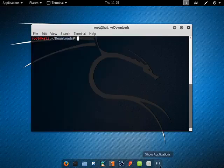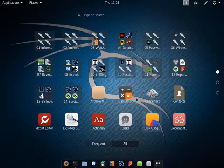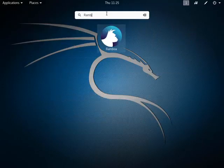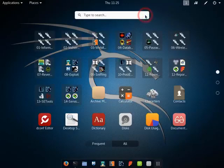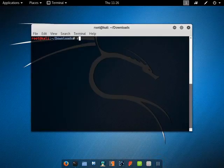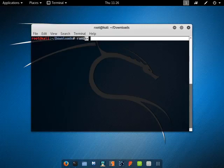Now let's verify the Rambox installation. Great. Go back to terminal and type Rambox, then hit enter.